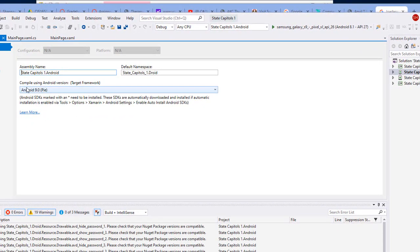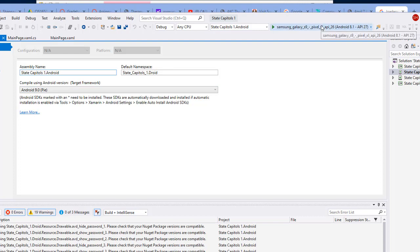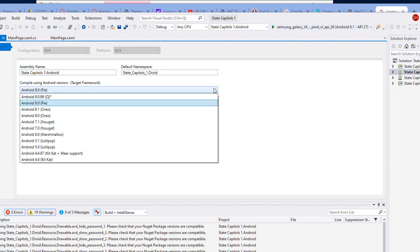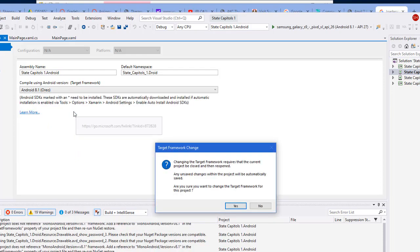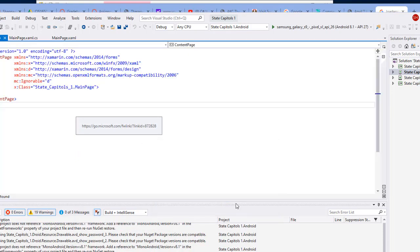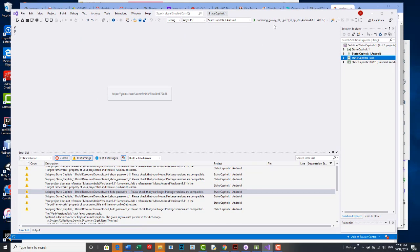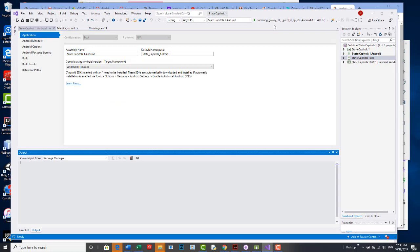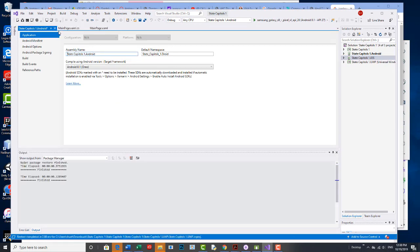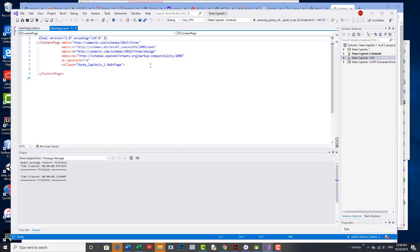And it shows my Android version that I'm targeting. I'm targeting 9.0 but my emulator is 8.1. These should be compatible or the target should be less than the emulator OS. So I'm going to change this to 8.1. I'm going to close the Android information file.